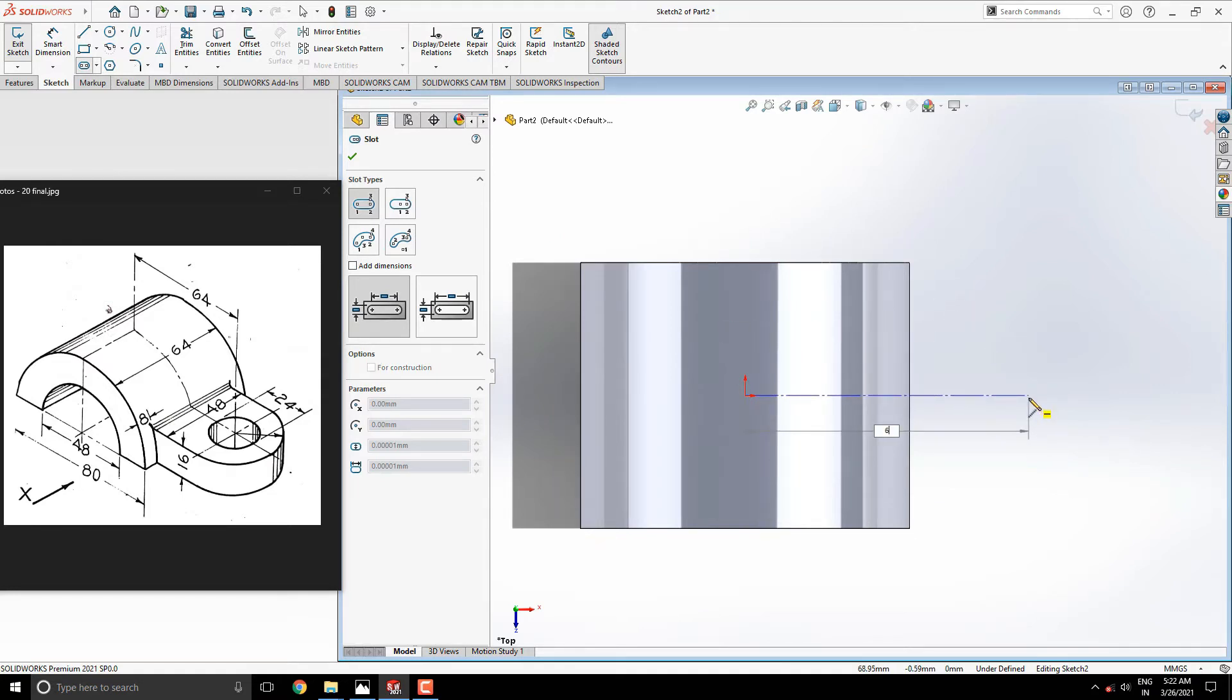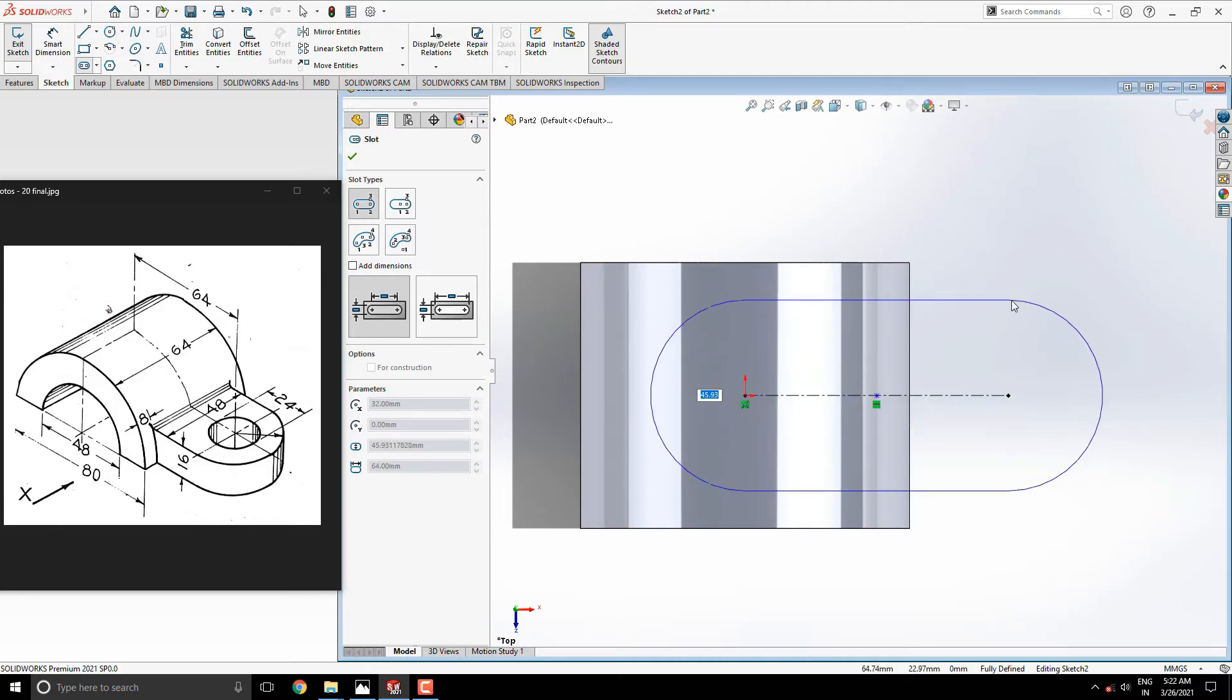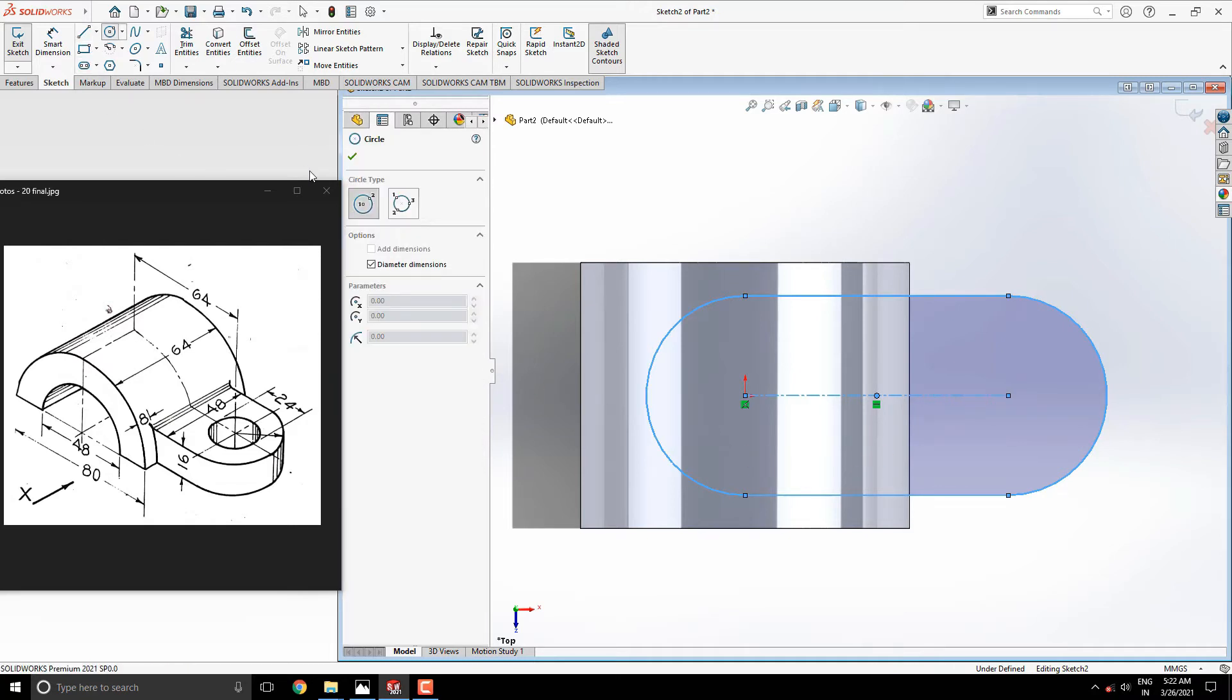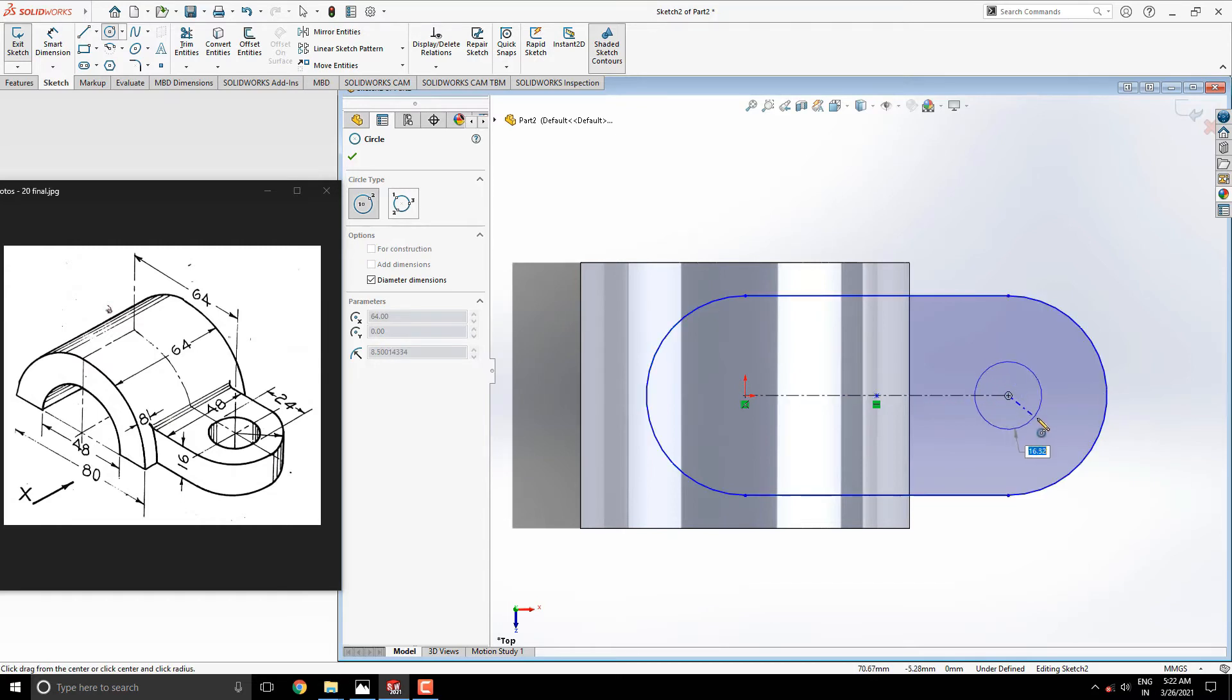Put the length of the slot 64mm and put the 48mm width of the slot. Draw the circle with this center point of the slot. Put the 24mm diameter of the circle.